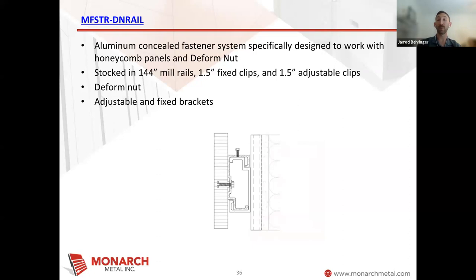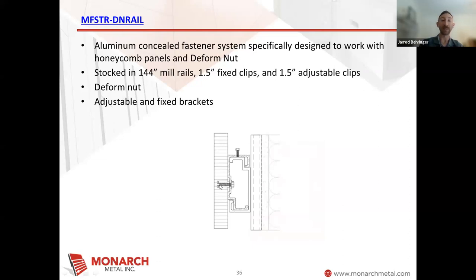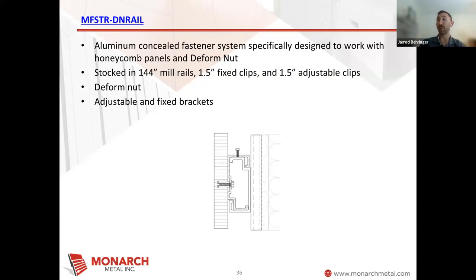The DN rail, as I mentioned before, was specifically designed for the deform nut and honeycomb panels. Similar to the UC rail and UC clip, that deform nut actually has a little bit of extra material that holds onto the back of the panel. After it's inserted, the adhesive is added. That bolt will hold it into place, but we get a maximum amount of clip on the back of the panel to hold it tight. While the deform nut is a multi-step process to install, we found that it's the best type of anchor and fastening system specifically for a honeycomb panel. So we've incorporated that into the DN clip and DN rail system.